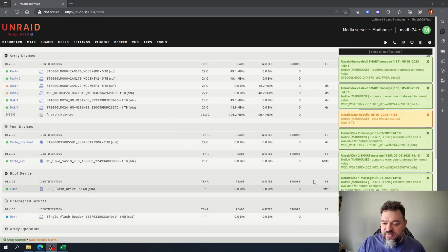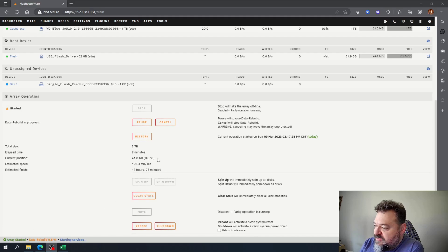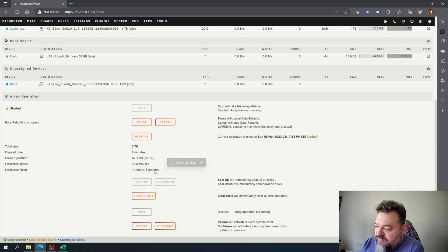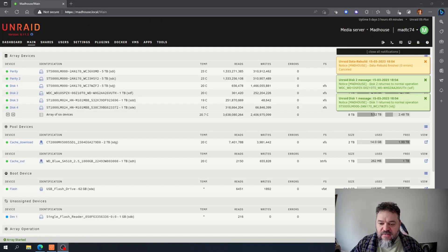And then once it's rebuilt we should be good to go. All right, so as you can tell right here we got like 14 hours or so before we're done, so we'll be here a while.